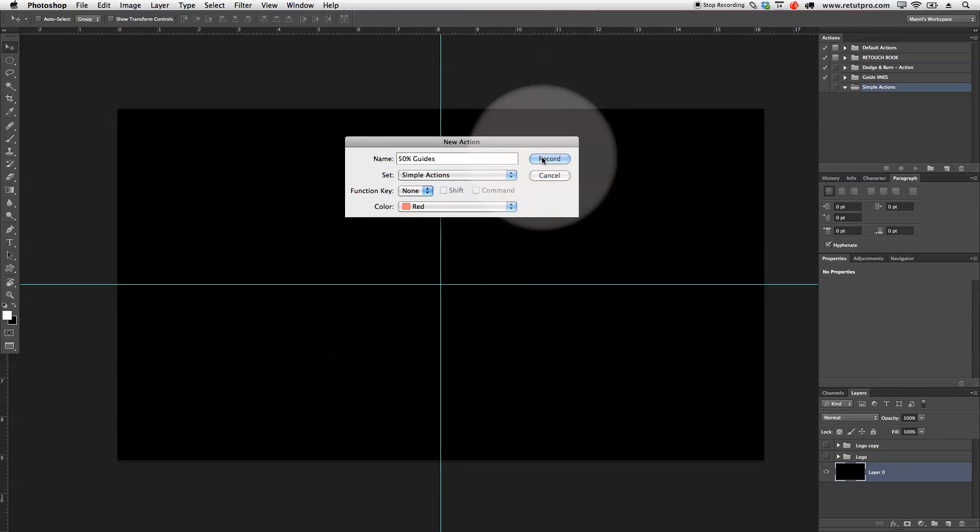Okay, so once I hit record, it's not like an actual recording where it starts recording after time. It only records whatever you are clicking or whatever you're doing. So, don't think that you have to rush through this now.